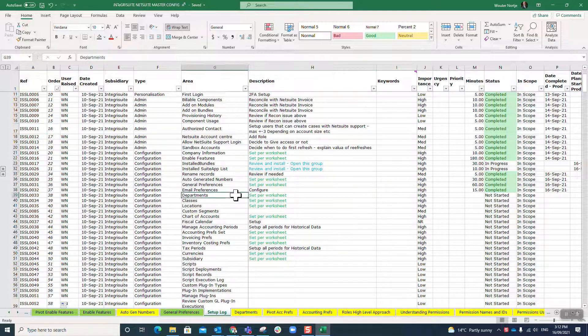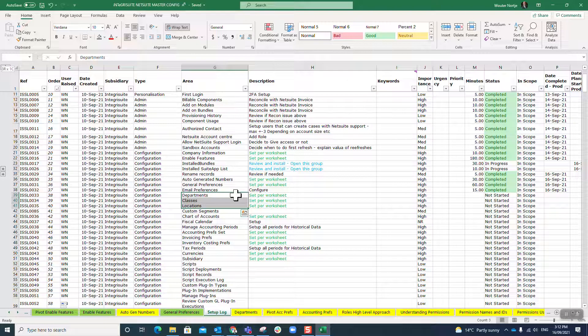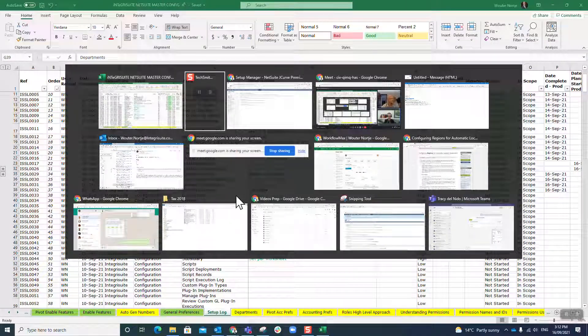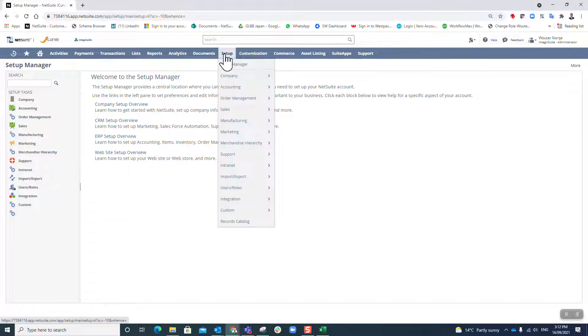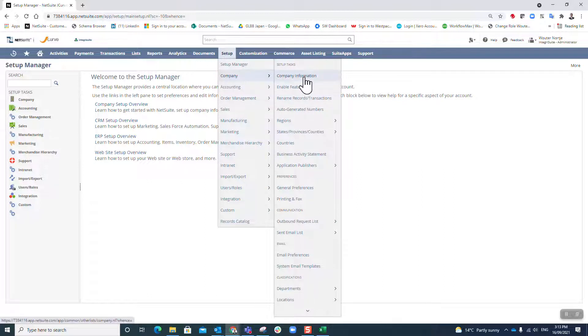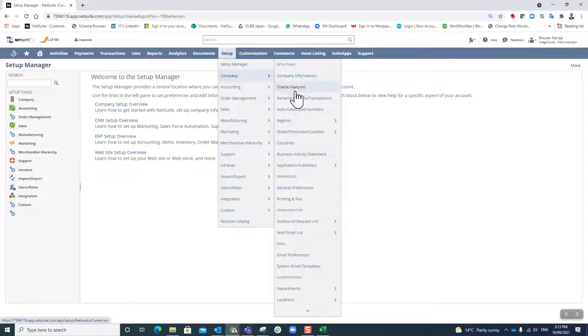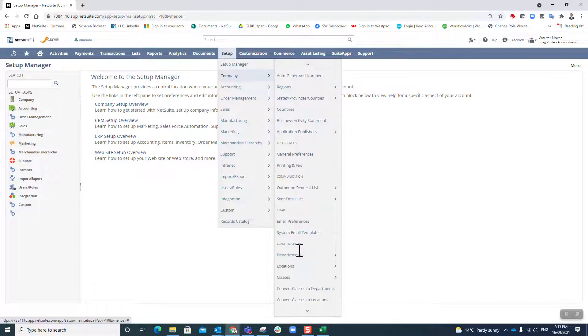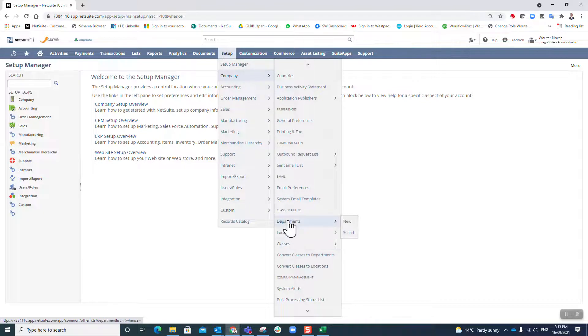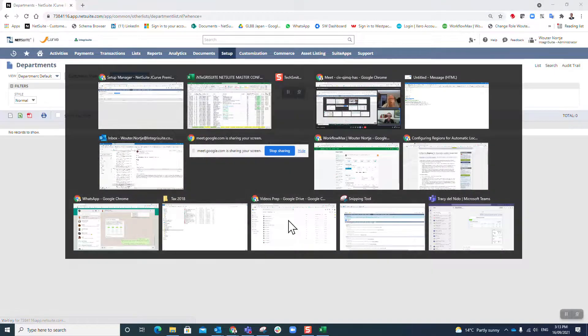For the moment I'm going to focus on departments, but these three—department classes and locations—really kind of work hand in hand. So let's go to departments, set up company. You'll notice these videos and my setup log essentially follow this setup. I've started at the top and I've worked my way slowly down. Now we've made our way down to classifications and departments is our first one.